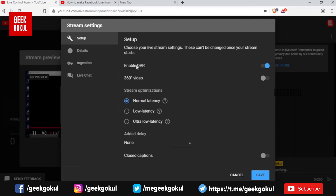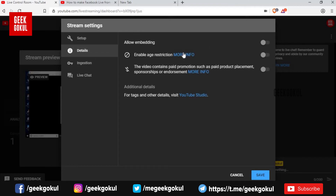You can enable DVR or delay. You can do a normal stream or set it to low latency. You can also configure age restrictions, video settings, and advertisement options.